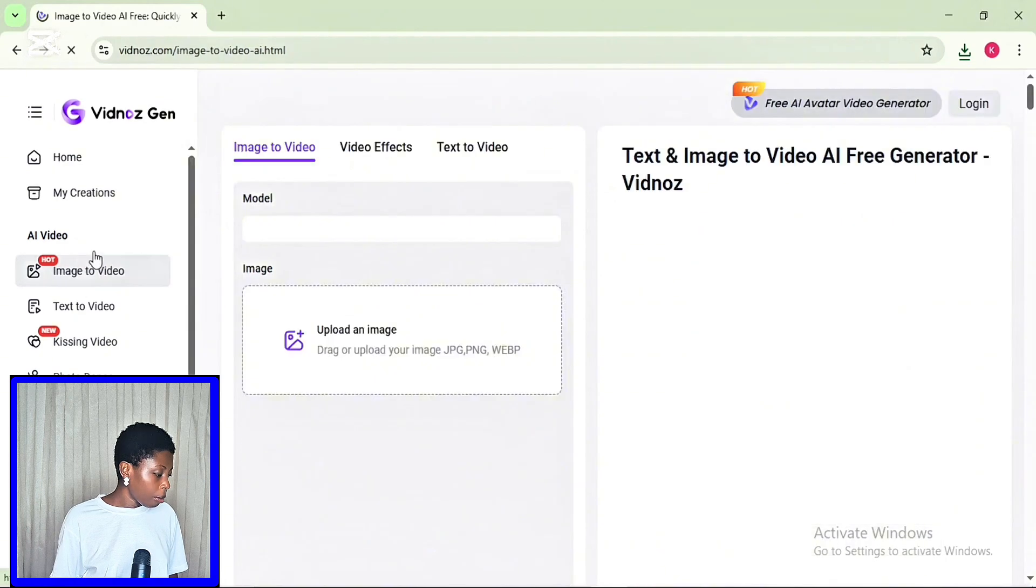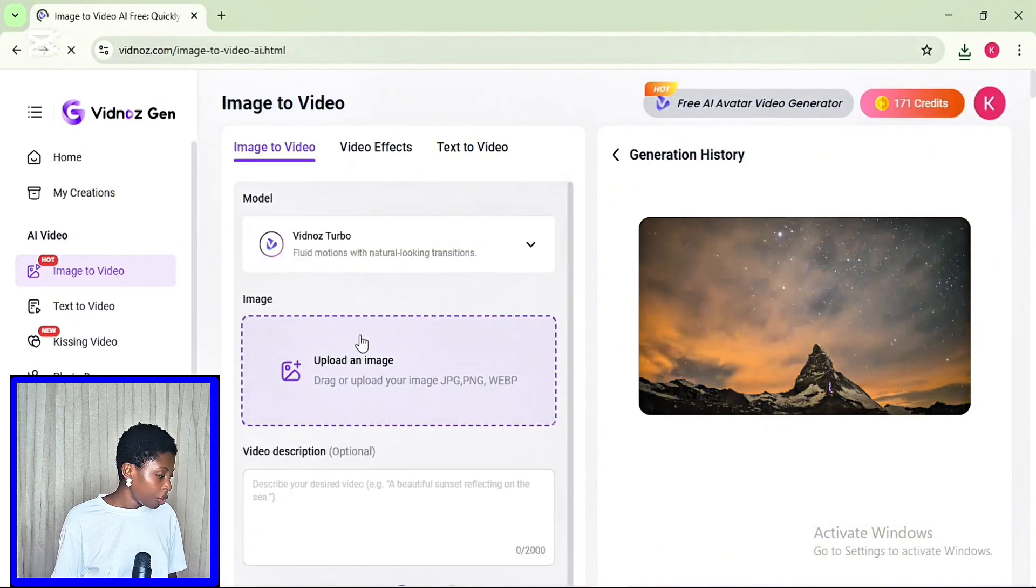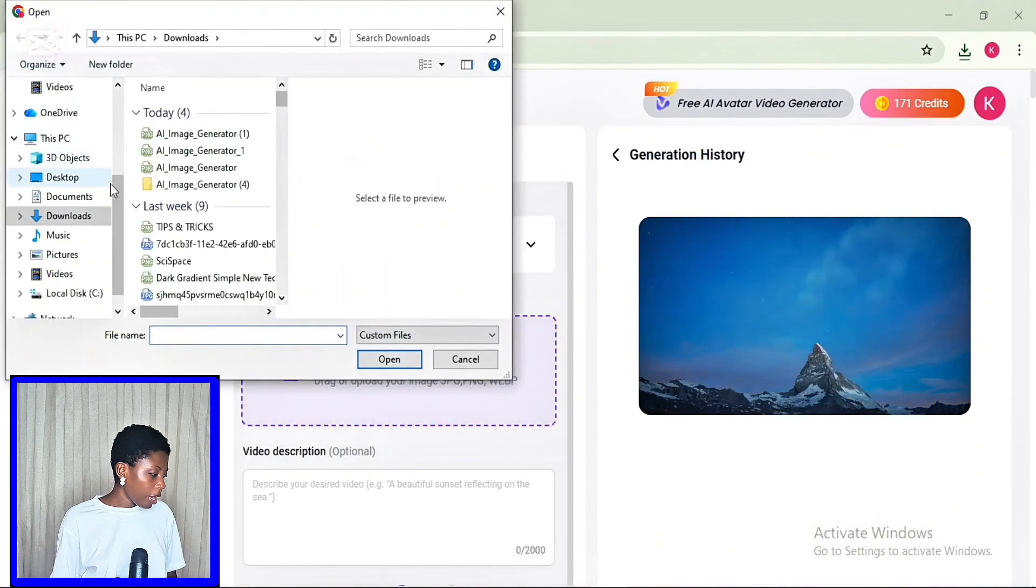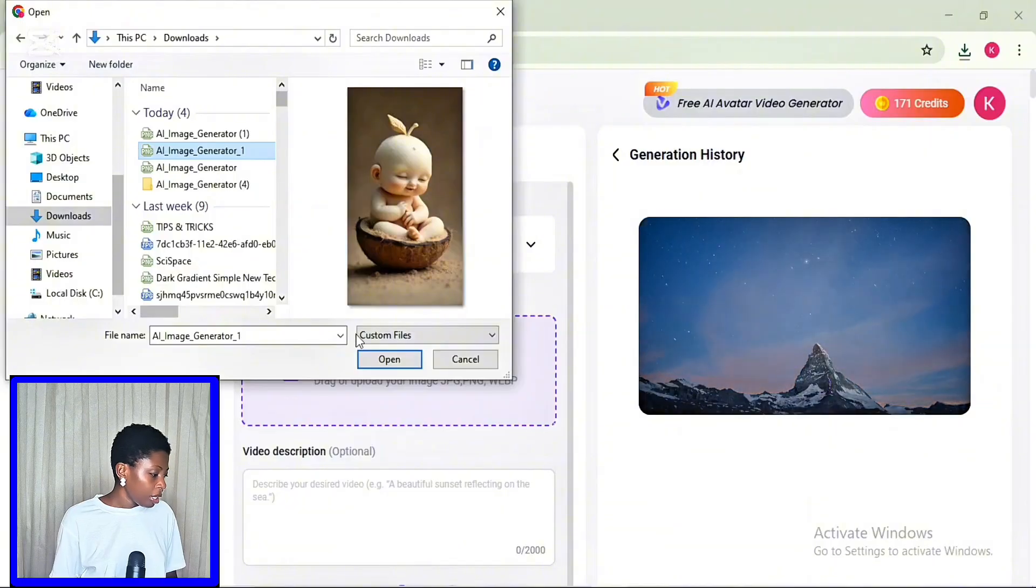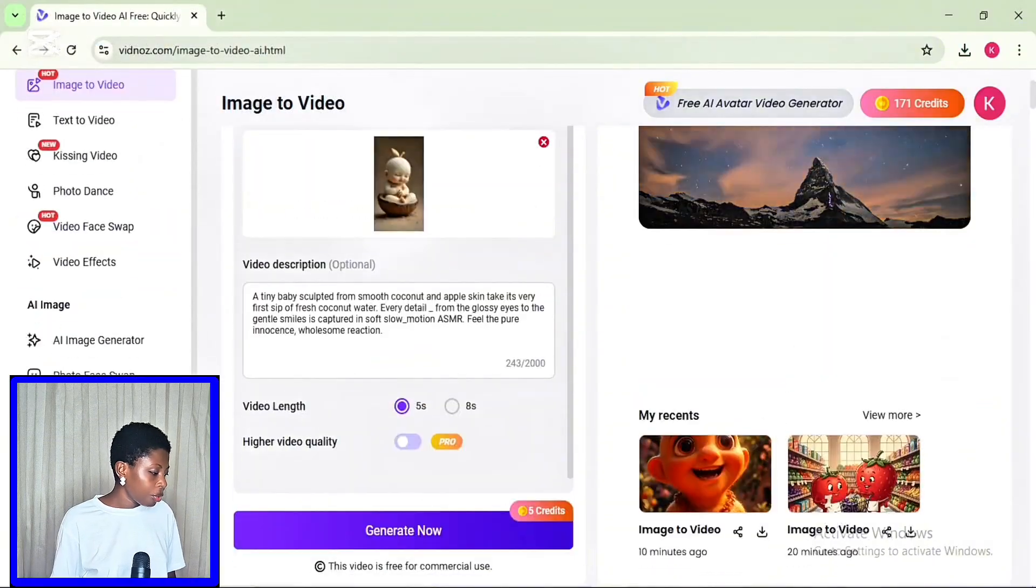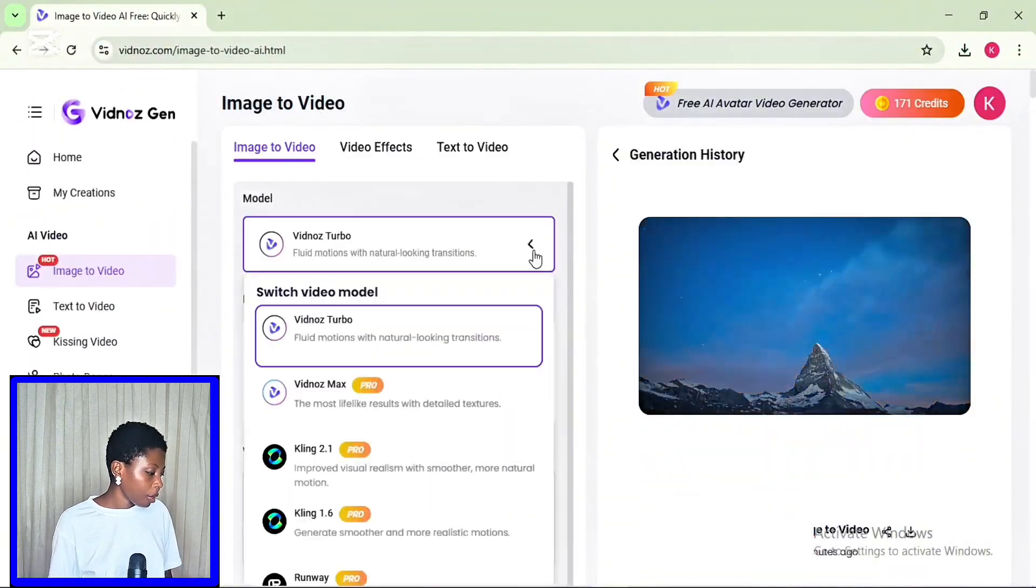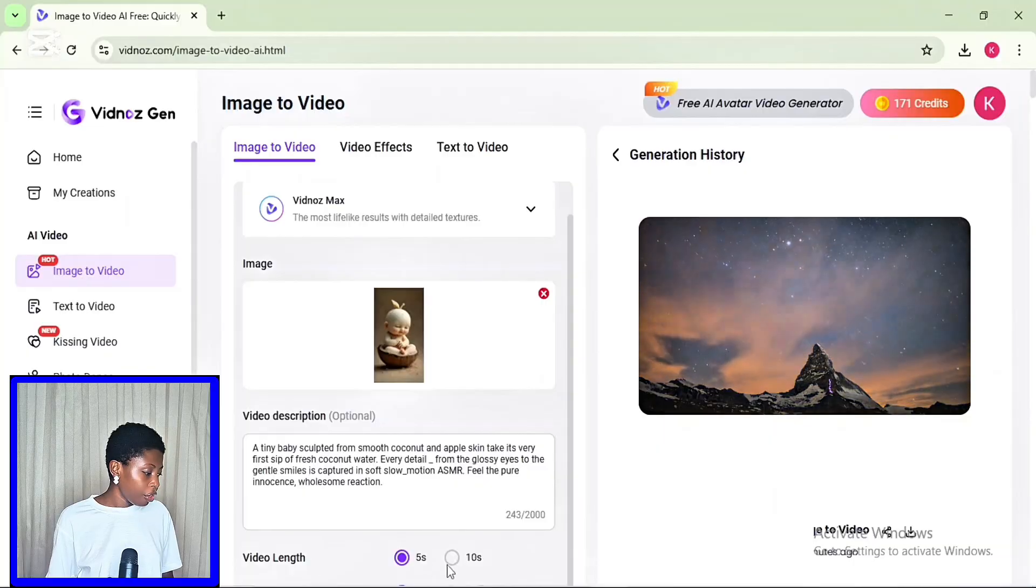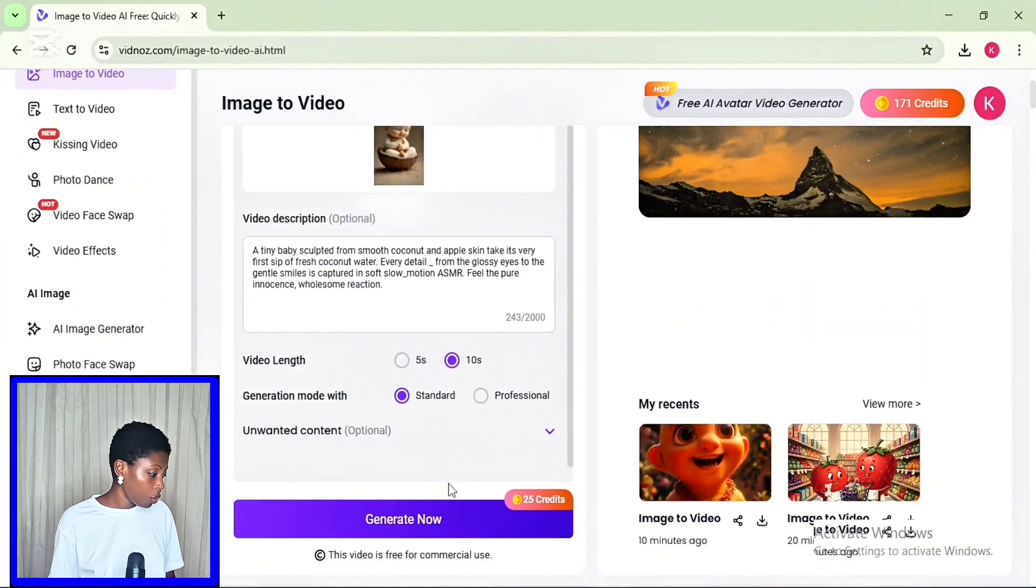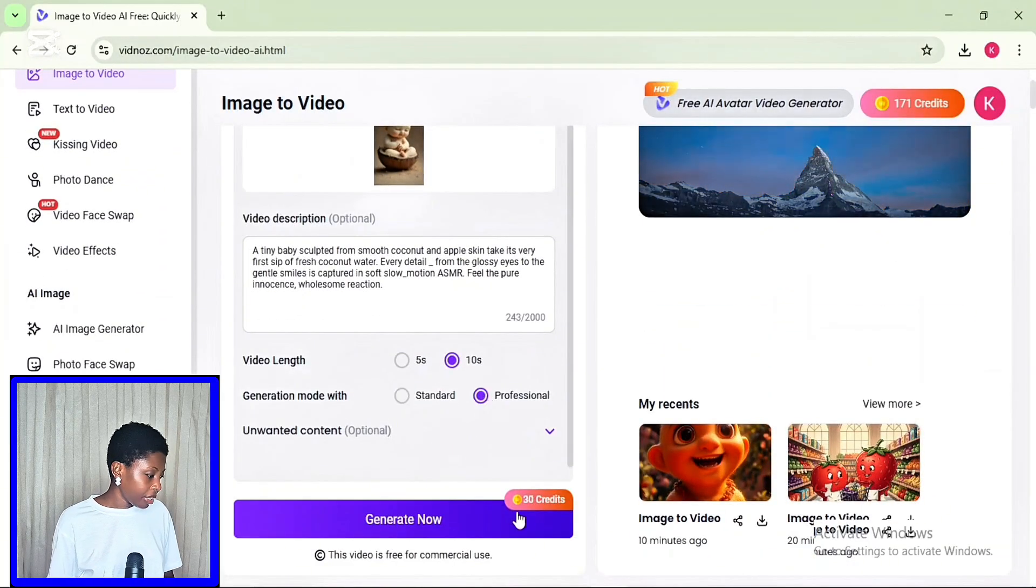And I'll walk to the image to video generator. So here, import your image. Then you want to add your prompt. Then choose the AI model. Then select the video length and the generation mode. And click on generate.